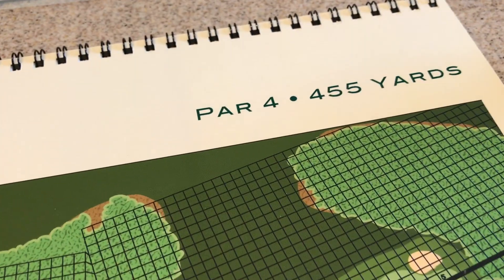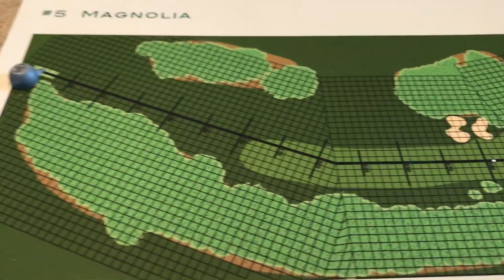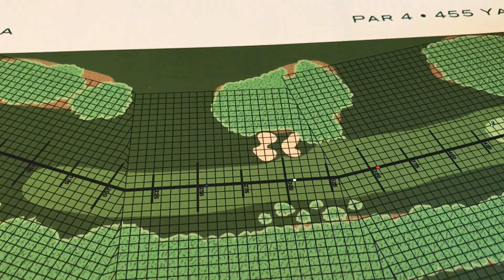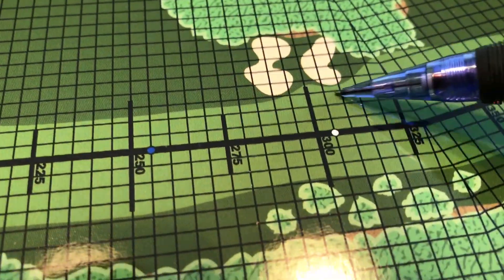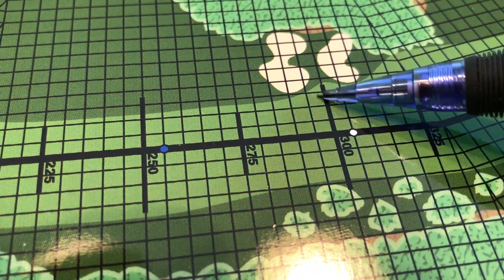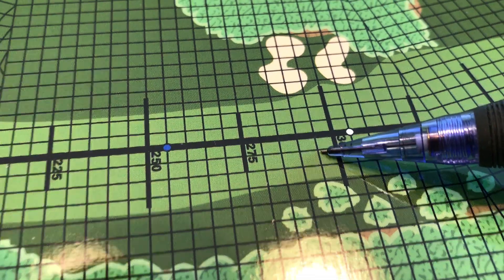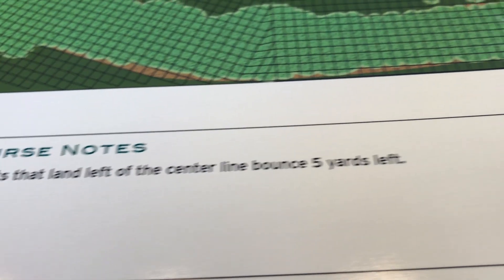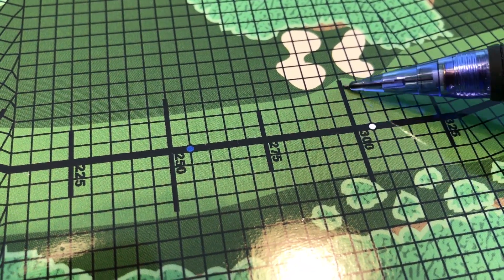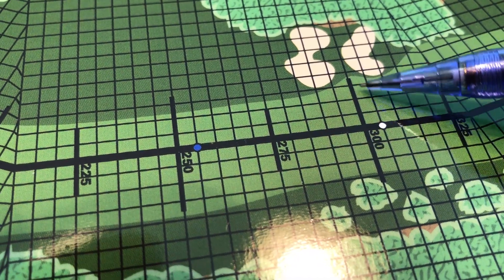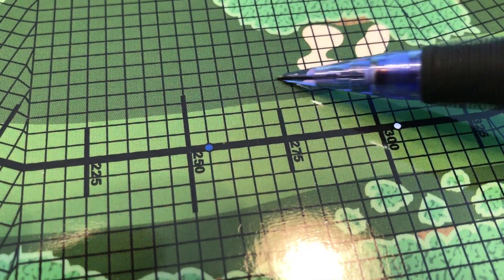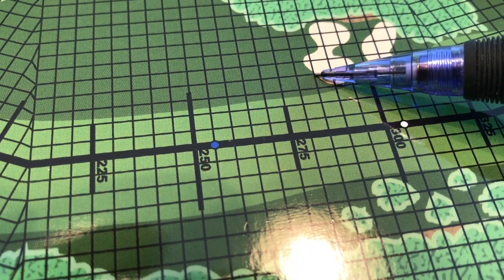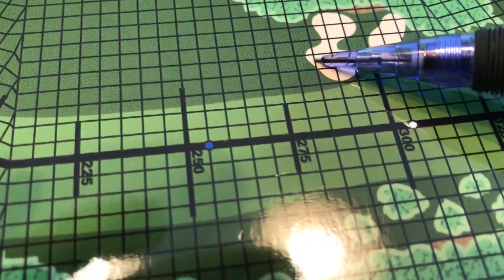Hole number 5 is a 455-yard par 4. You can see it's got two slight bends, neither one of them really come into play. So if I hit my driver and end up in this area, I'd be okay. But there's a special rule here that says shots that land left of the center line bounce 5 yards left. So if I did a roll of a number that had a left 15 on my drive, then it'd hit somewhere in here, be in the rough. Maybe it wouldn't even make it if I go left. That's 285.